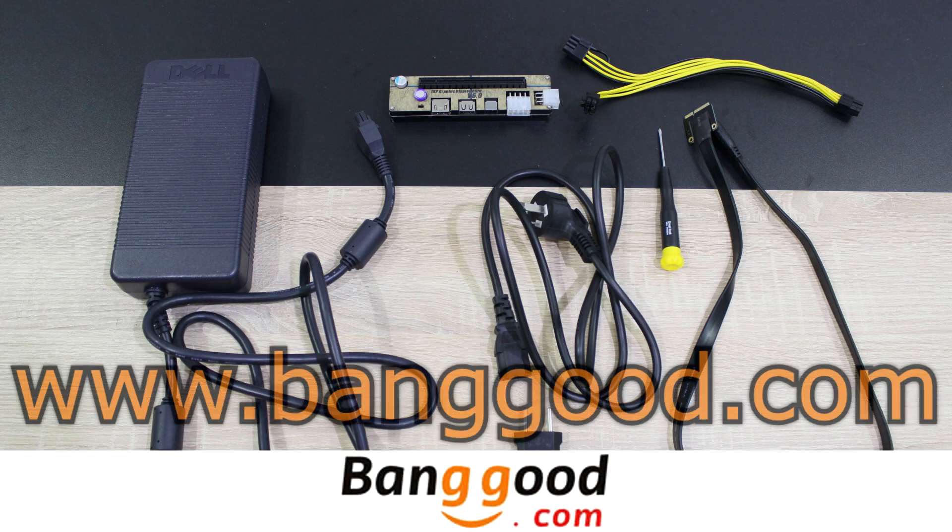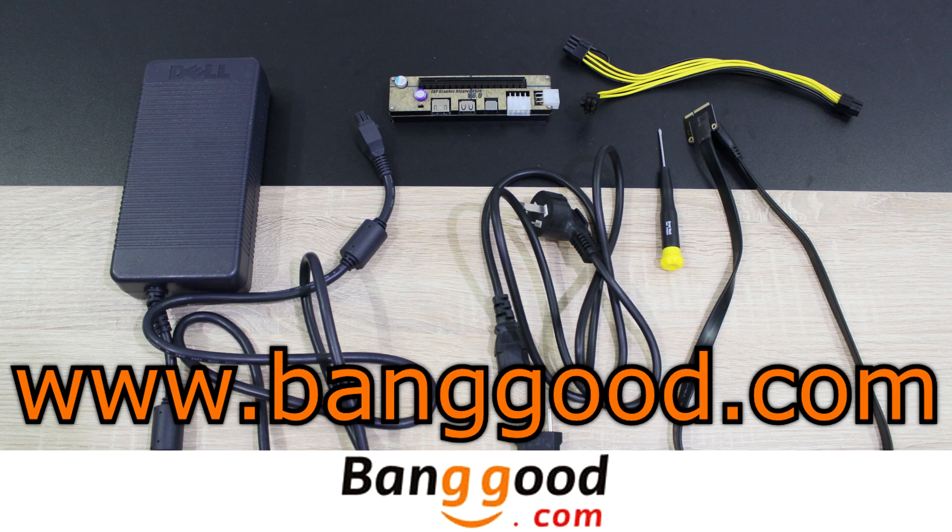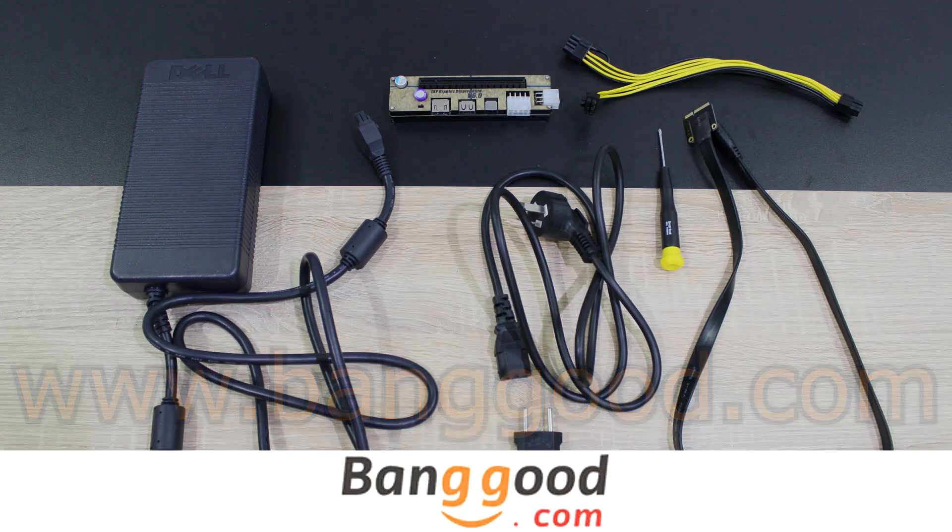Before I move on, I'd like to thank banggood.com for providing me this product and therefore making this review possible.